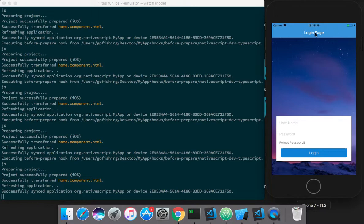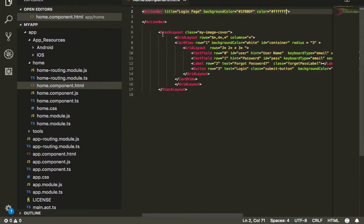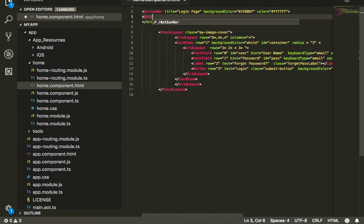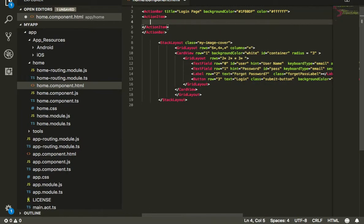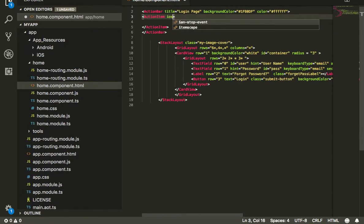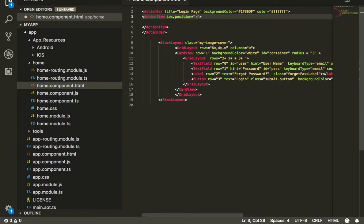Now you can see the background color is similar to the login button, and the title is white. To put other items inside it, you can use the action item property. In my case for iOS, I want it on the right side, so I'll put ios.position equals right.